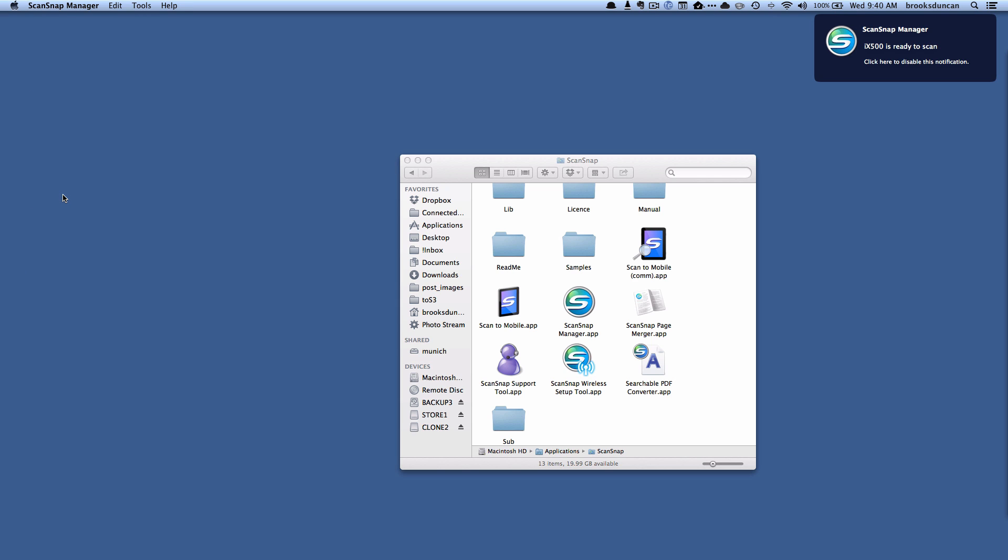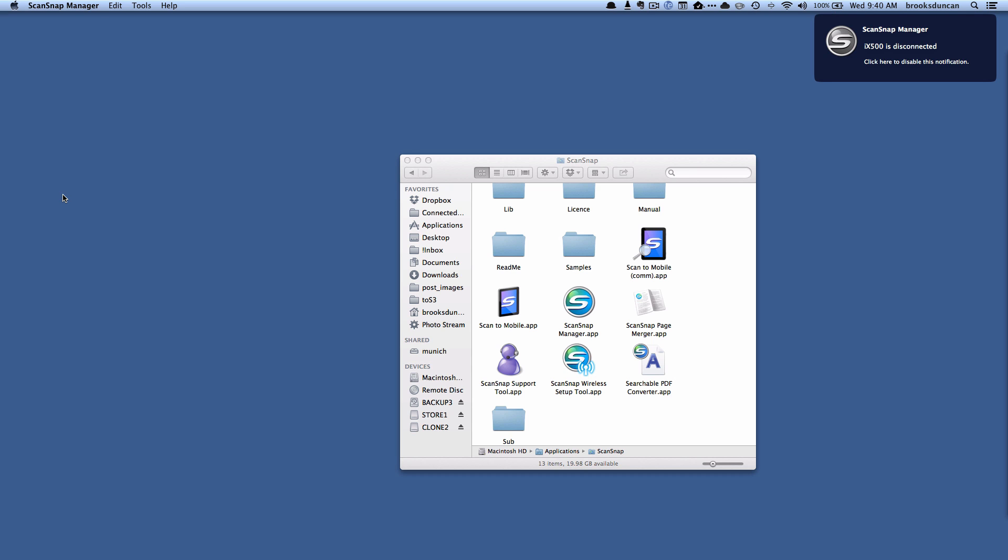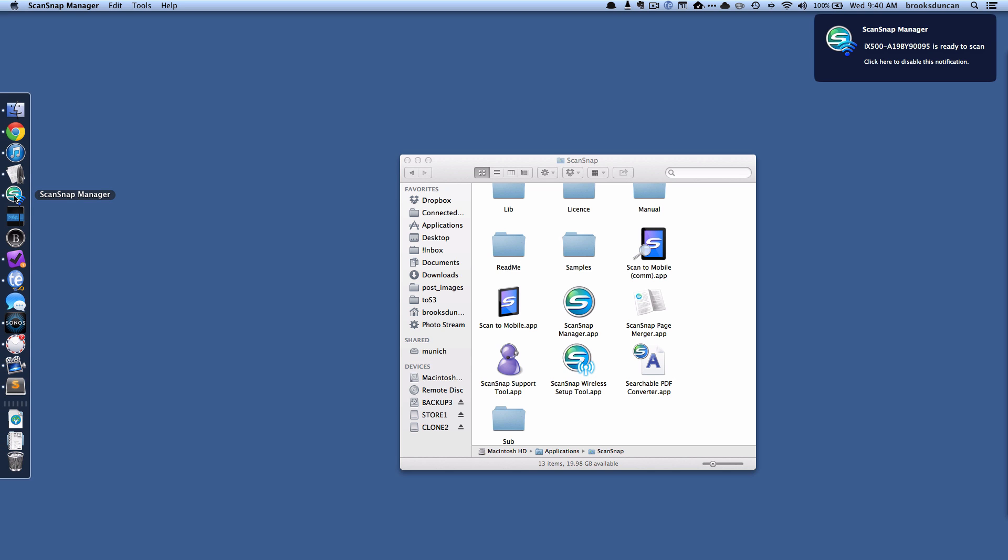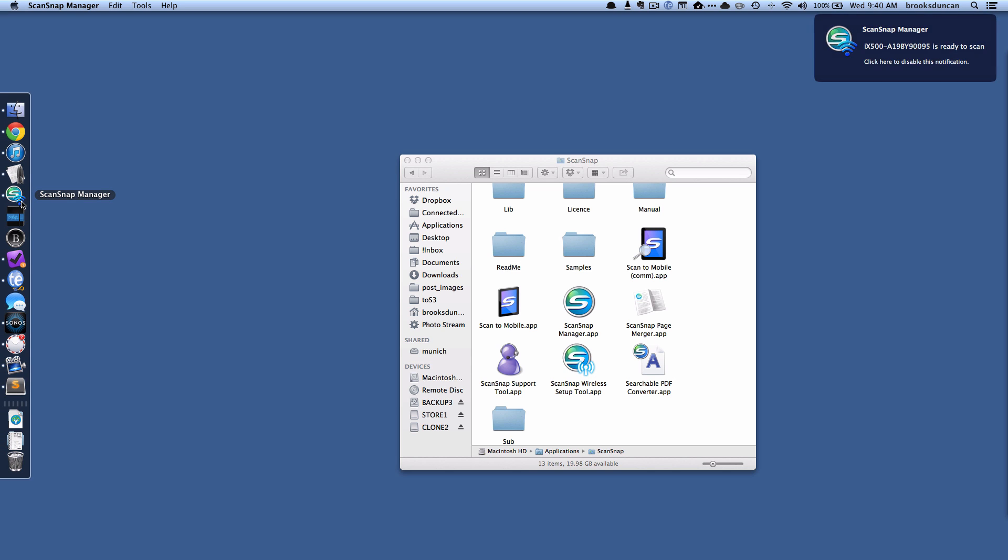So let's try unplugging the USB cable and we should switch over to Wi-Fi. And you can see now we are connected. ScanSnap Manager is there and it's got the little Wi-Fi icon. So we've successfully converted over from having the ScanSnap pointed to the Windows machine to the ScanSnap pointing to the Mac machine. Awesome.